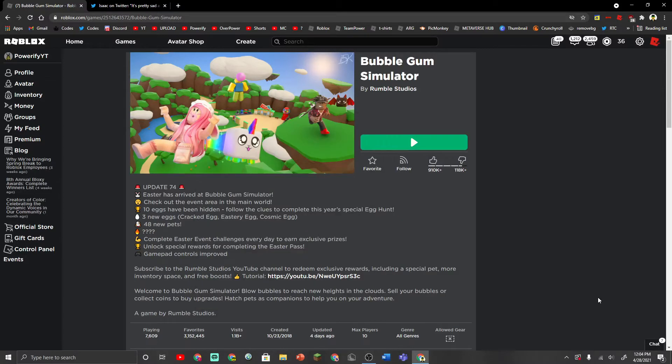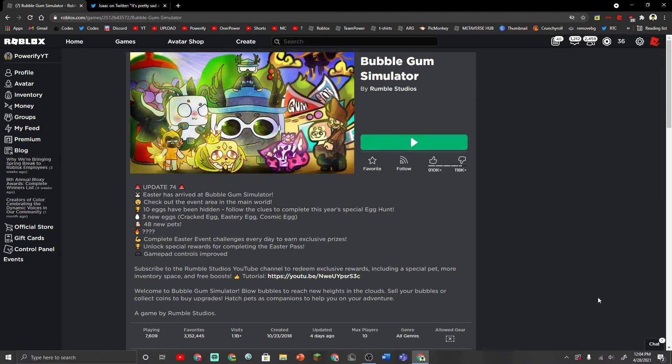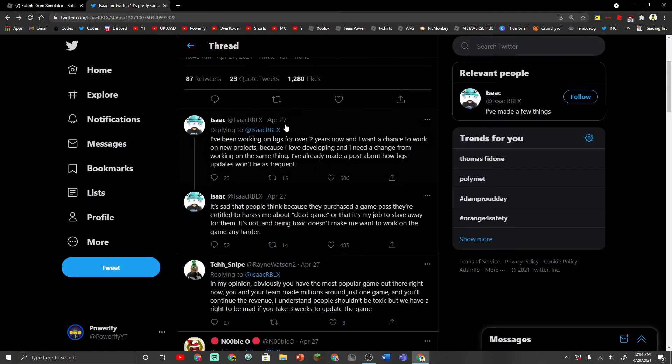Alright, what's up guys? So today we're going to be talking about Bubblegum Simulator and the developers who work behind the game, or Isaac himself who made the game.